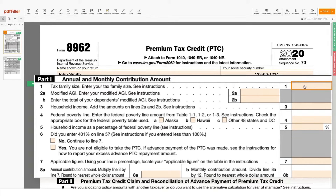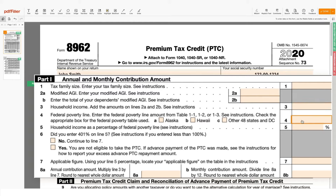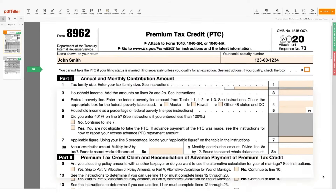In line 1, enter the number of exemptions indicated in Form 1040 or Form 1040-A. Use lines 2A and 2B to provide your modified AGI. Enter your household income in line 3 by adding the amounts stated in lines 2A and 2B. Select the appropriate choice and enter the value in line 4. To make the calculations needed to complete lines 5 through 8, see the IRS instructions for Form 8962.